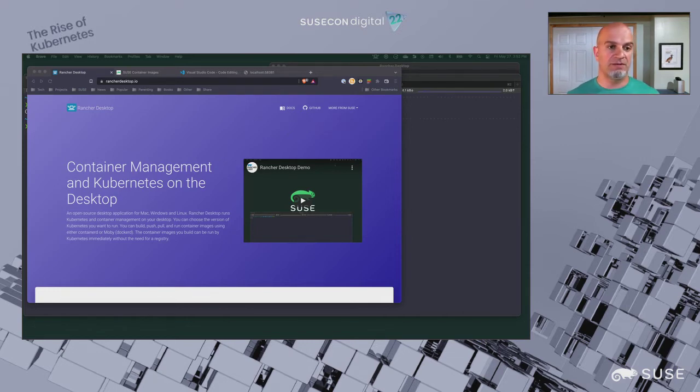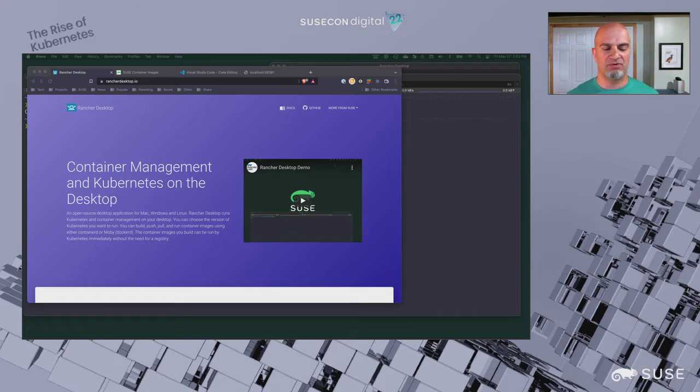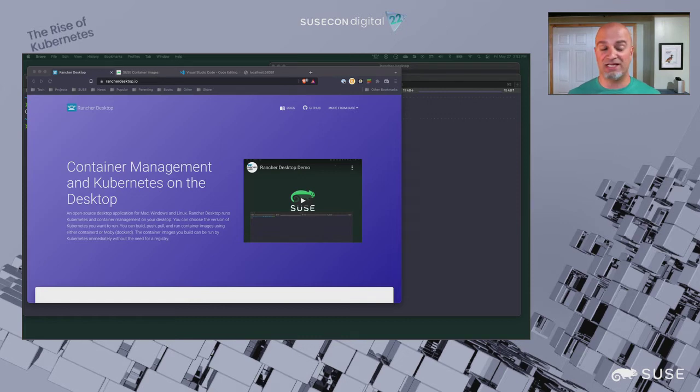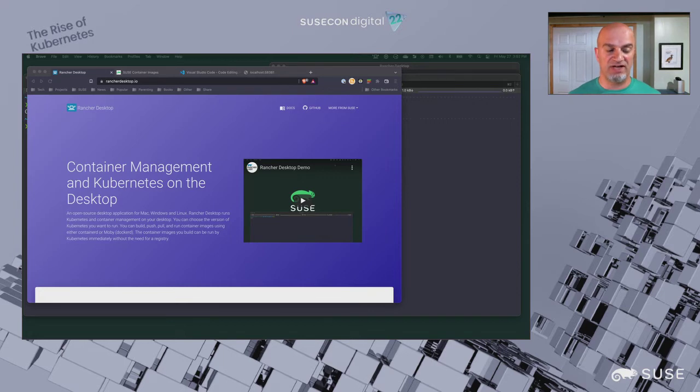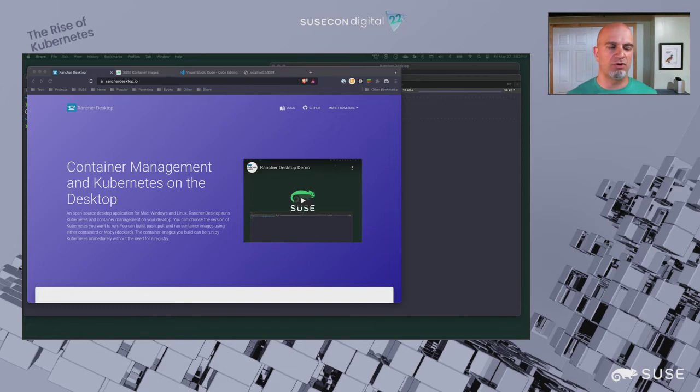Rancher Desktop provides container management and Kubernetes as a desktop app on your local system. Whether you're on Mac, Windows, or Linux, it works the same and provides that local environment. You can work with Kubernetes or container management through Containerd and NerdyControl, which is a Docker CLI compatible command line tool, or with Docker D itself provided through the Mobi project. In this case, we'll be using the Docker CLI and Docker D provided through Mobi because that's what works with Visual Studio Code. You can learn more at rancherdesktop.io.